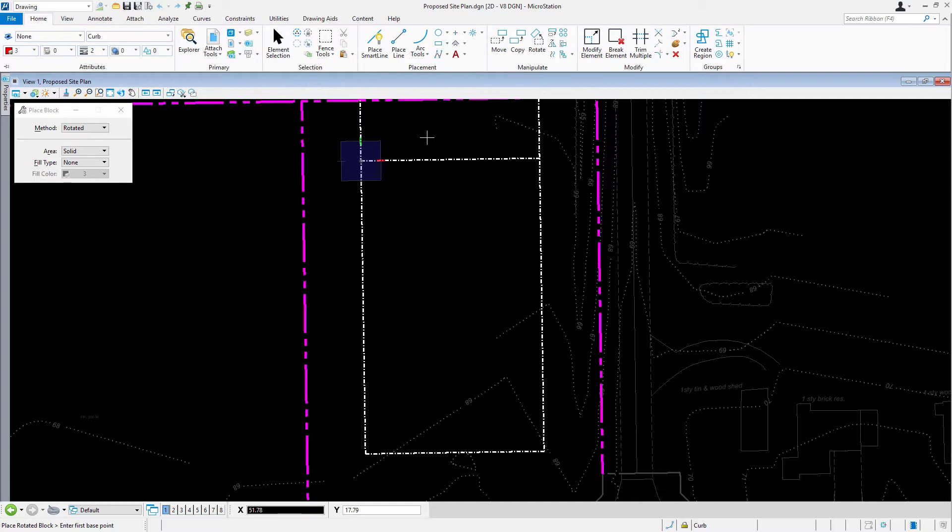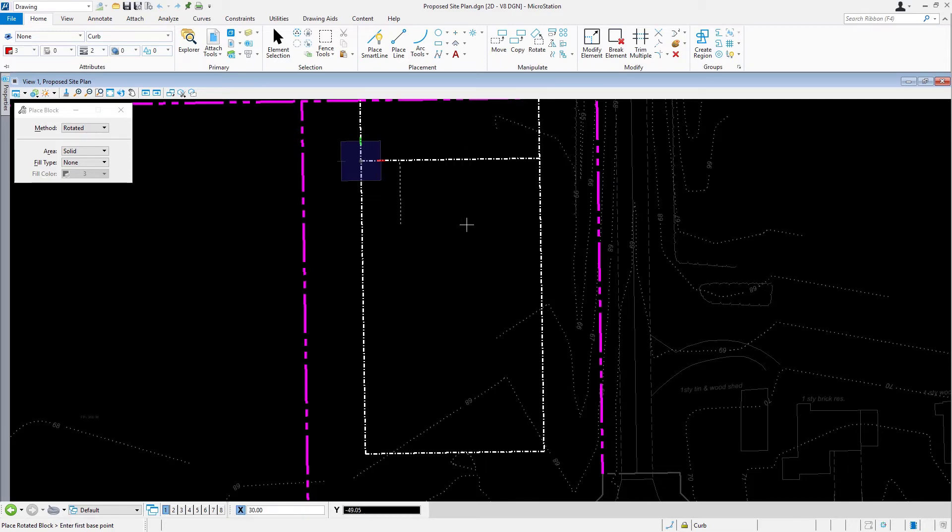Now move the cursor to the right and key in a distance of 30 feet. Next, move the cursor downward and key in a distance of 30 feet. Place a data point to place the first base point of the block.